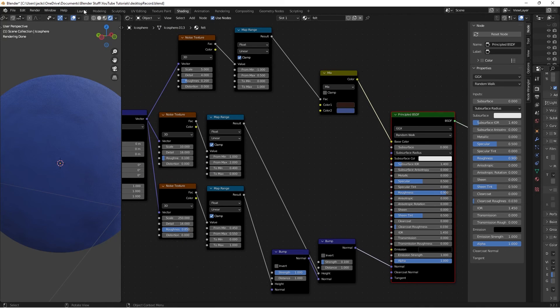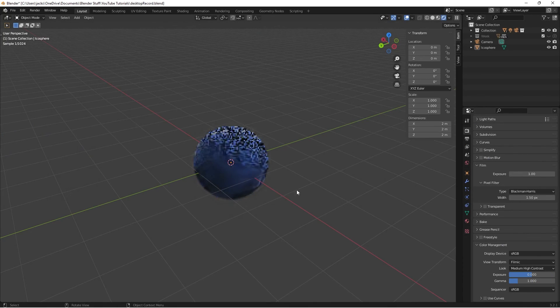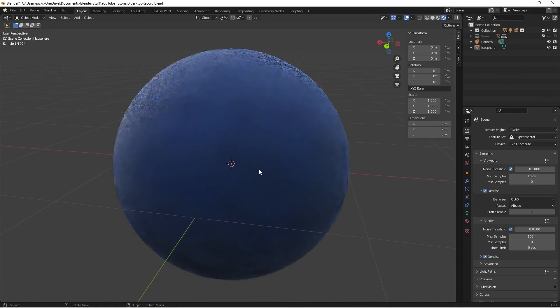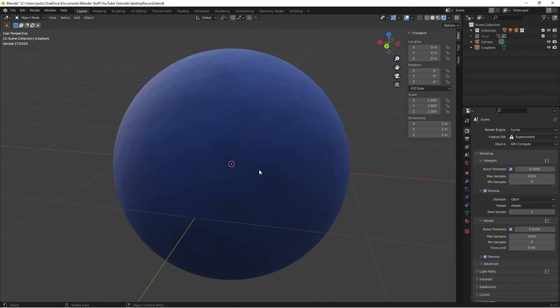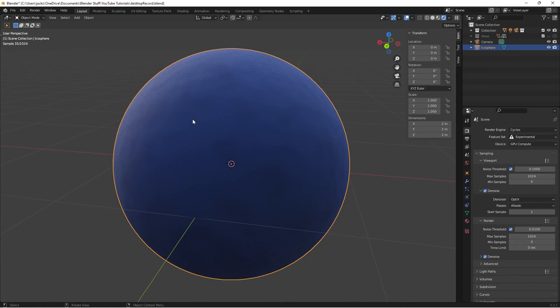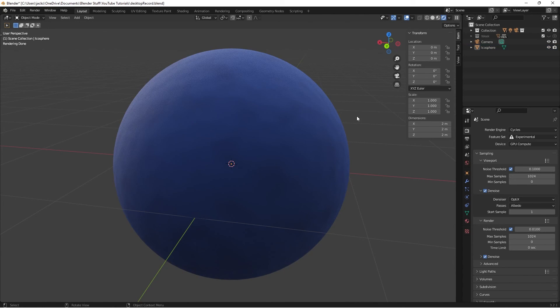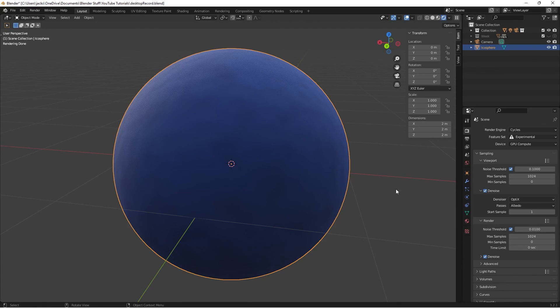Yeah I'm going to head back over here to layout now so we can get a cool view. So yeah that is the finished material. Hopefully you enjoyed this and can use it in your renders. And if you have any requests for future materials let me know in the comment section below. As always I'll see you in the next one.